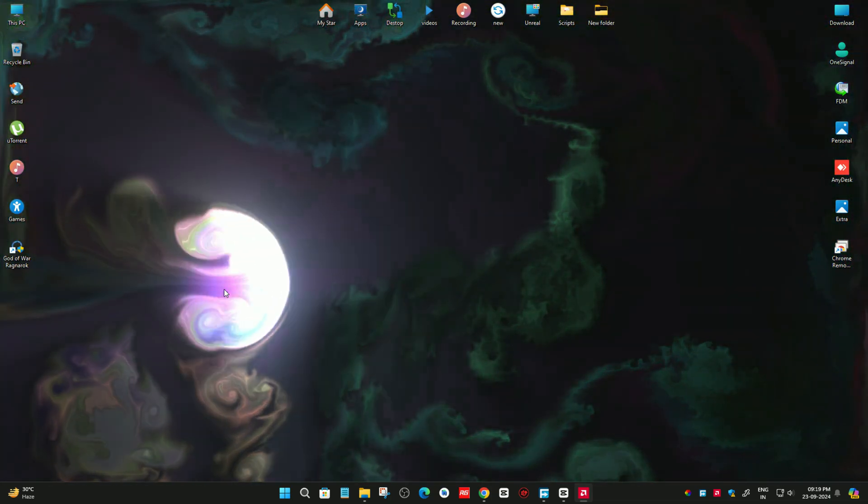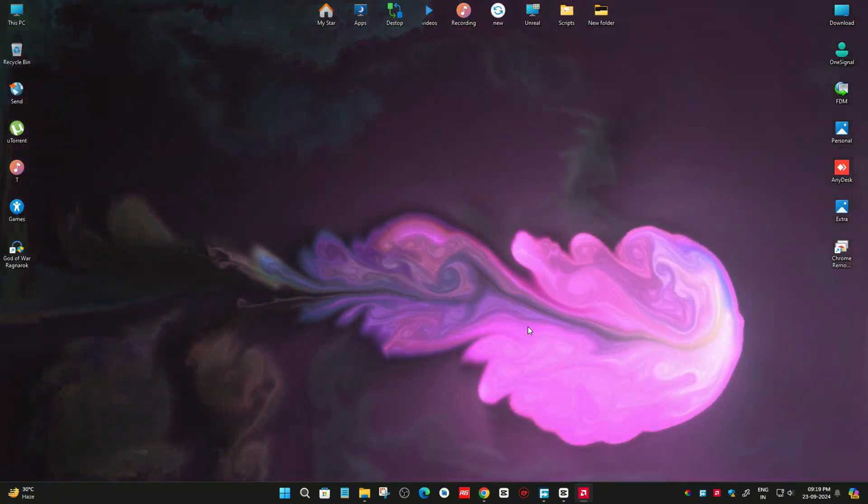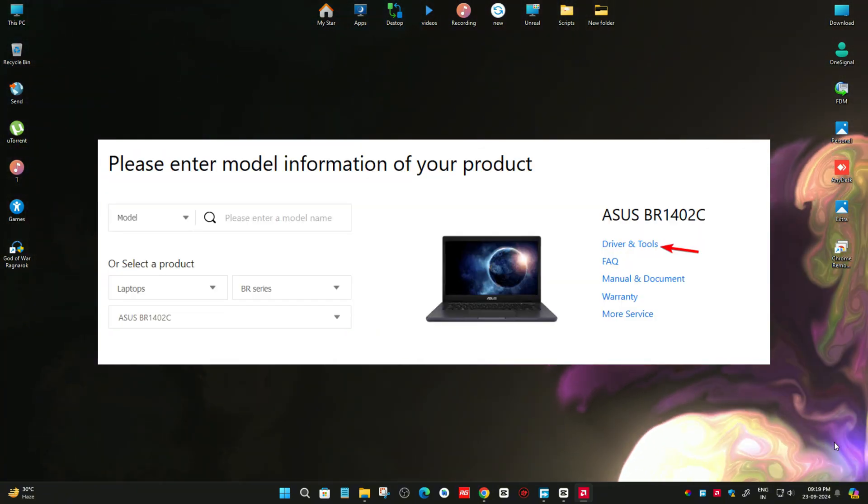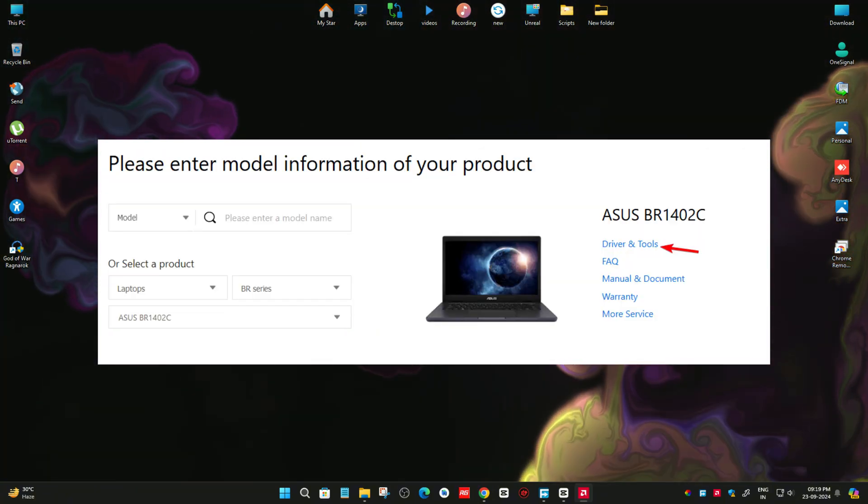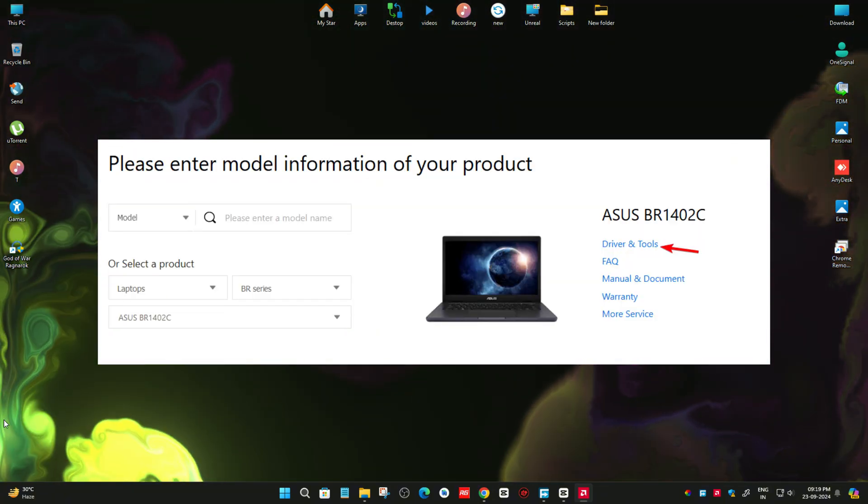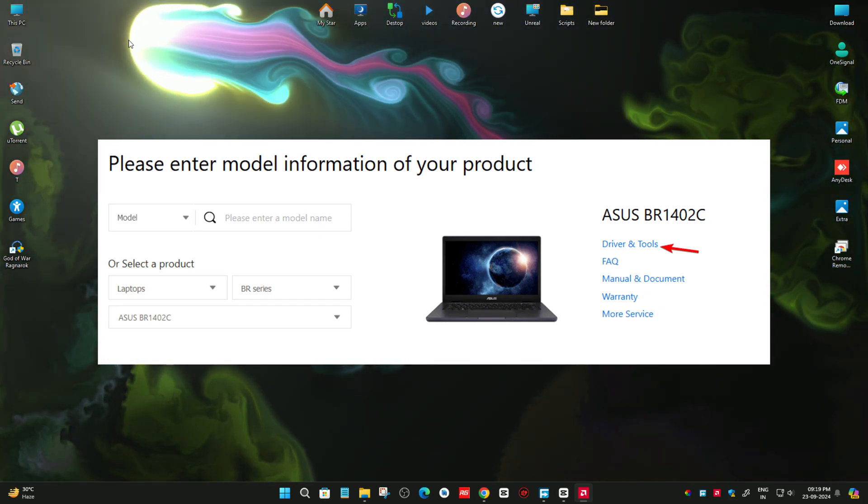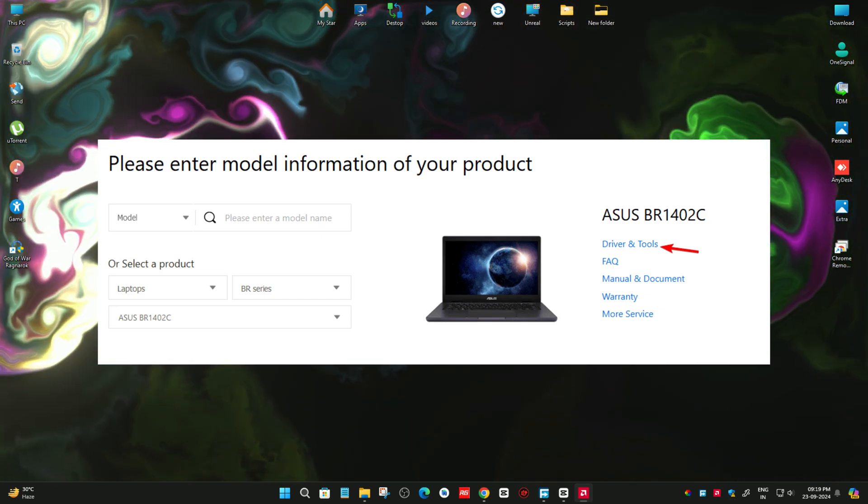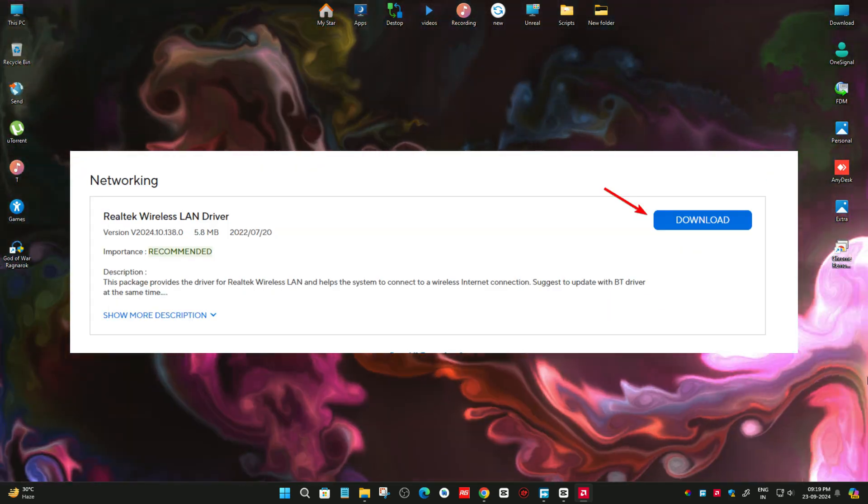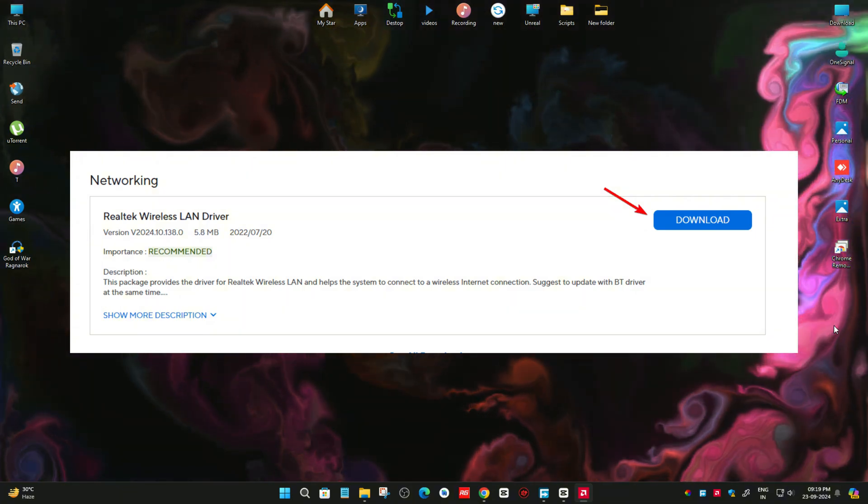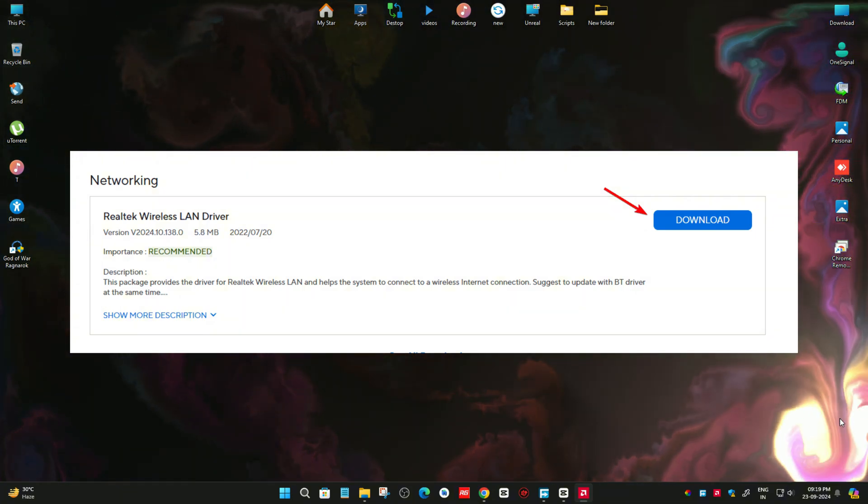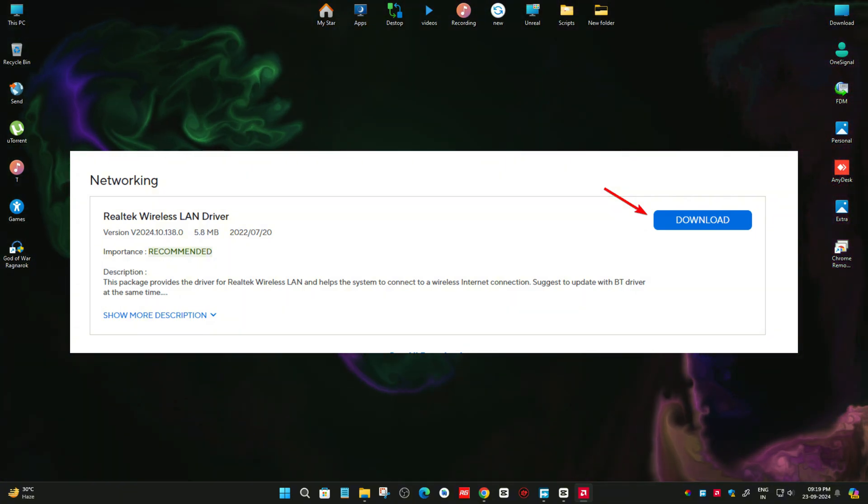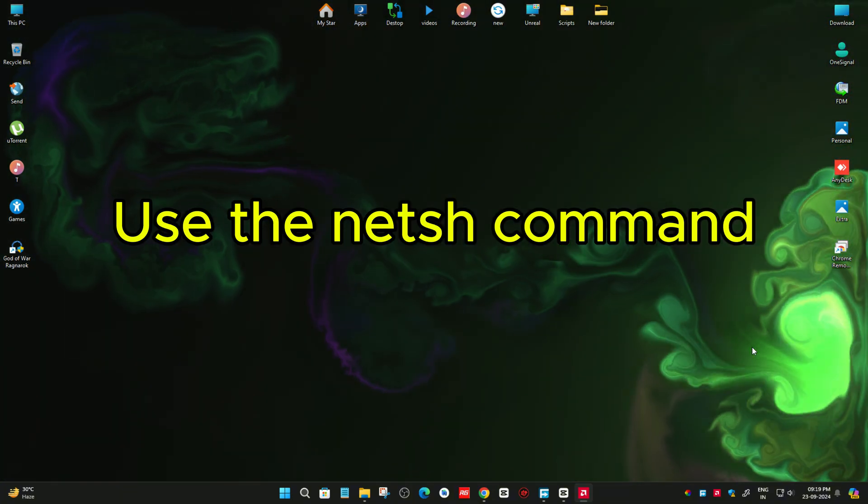First, update your network adapter drivers. Visit your network adapter manufacturer's website. Locate your model and go to the Drivers section. Now download the latest WLAN driver. Once you install the driver, check if the issue is gone.